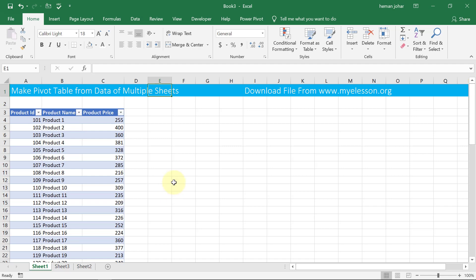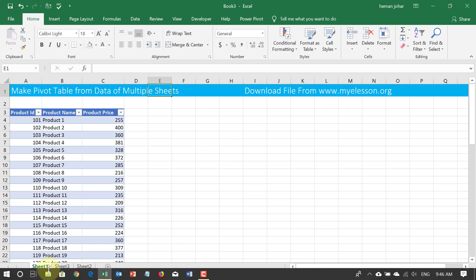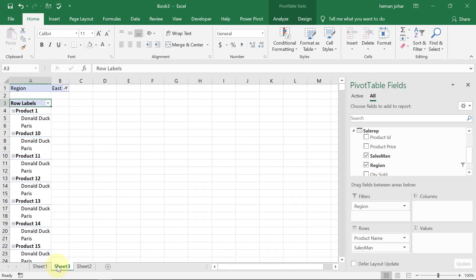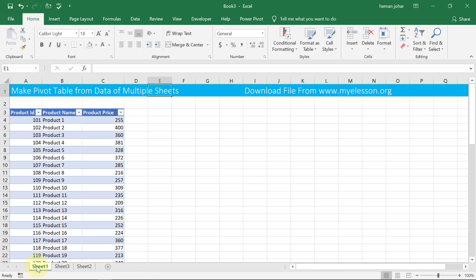Well, this file is available for practice and for download on my website, myelesson.org. Do go over there and download this file so that you can see the ready-made built-in relationship and the ready-made table that I have created for you. I want you to go ahead and practice it so that you can master this art. This is amazing.